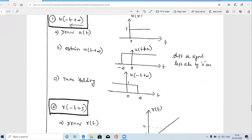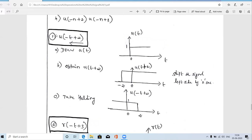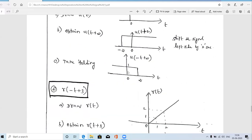Next, we apply time reversal (folding) to u(t+2). Folding means placing a mirror on the y-axis: left-side values swap to the right side and right-side values swap to the left. The region from −2 to 0 maps to 0 to 2 on the positive side. This gives us the final answer: u(−t+2).